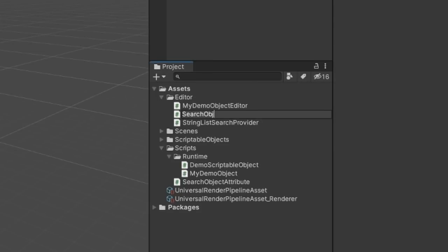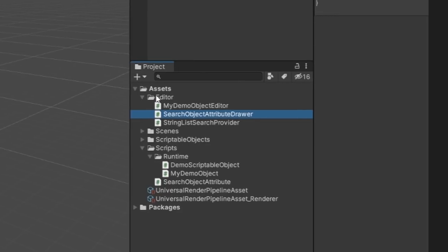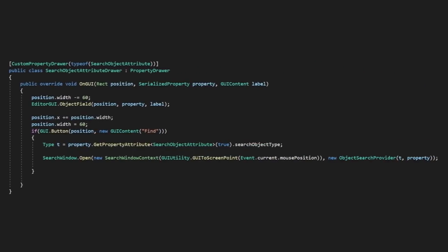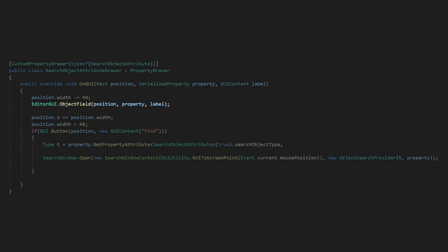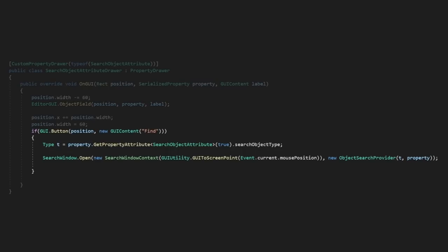Let's create another script called SearchObjectAttributeDrawer, and create the property drawer. We'll provide a standard object field so the user can still drag and drop if they want, or use the property picker. But beside the box, we'll add a little search button, which we can use to open a search provider. Now we just have to make our new provider.